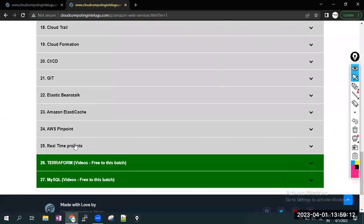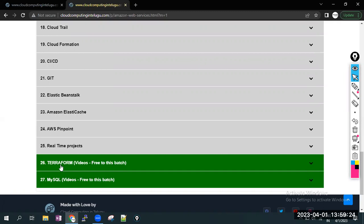This batch, complimentary entry. Terraform videos and MySQL videos, these are the two complimentary topics we are sharing with you. Those who are registering for this course, we can provide you Terraform and MySQL. MySQL and AWS together. We will share the recorded videos with you.